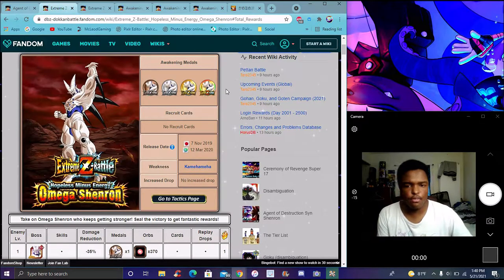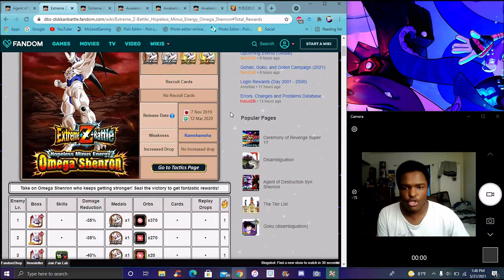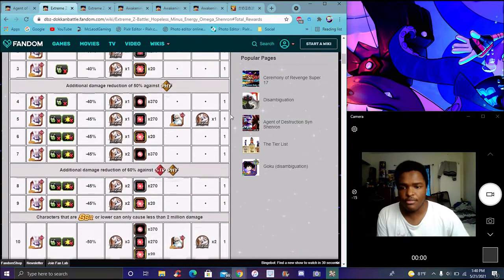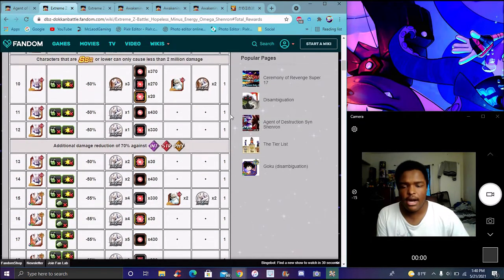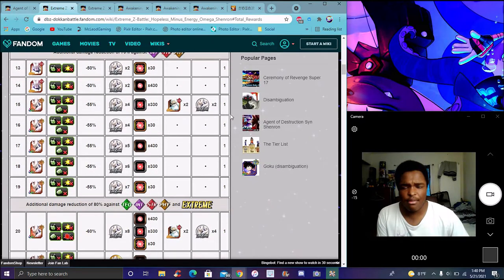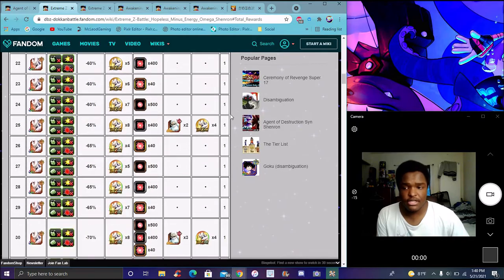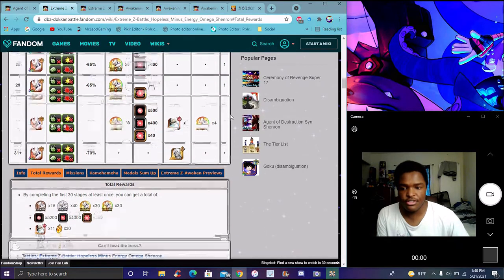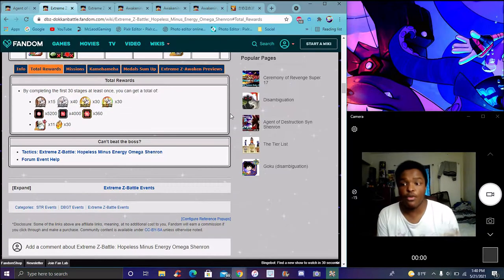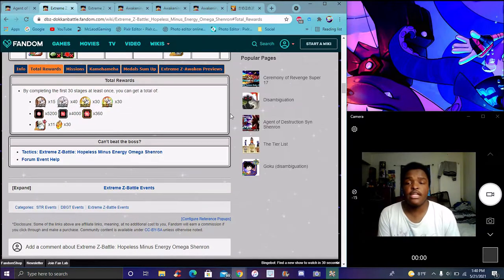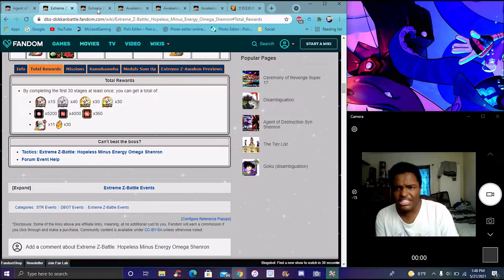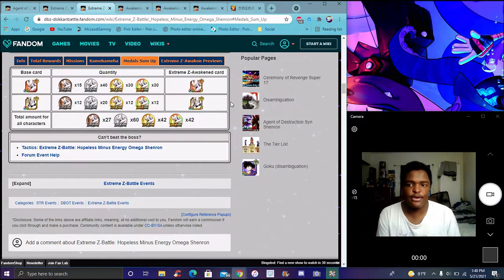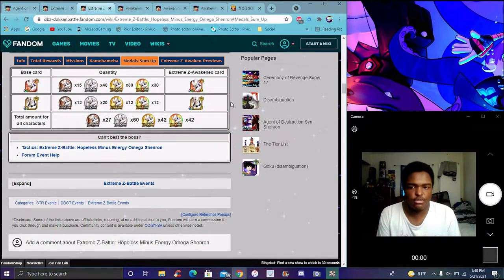Like I said, going to do Omega Shenron EZA. It shouldn't take me that long to go through. We have Omega EZA and that's where some EZAs are from. For Omega's EZA it's actually really easy, it's just Kamehameha category. That team is actually really good. The last couple years it has gotten a lot of good updates.